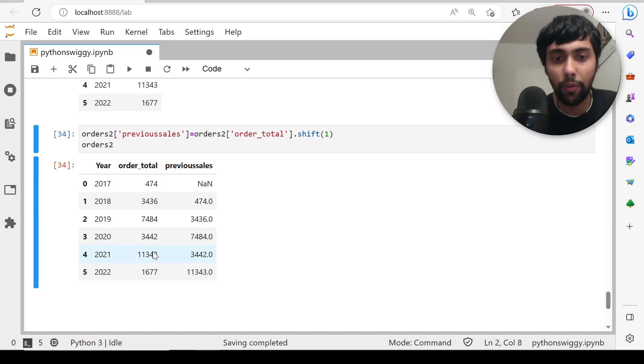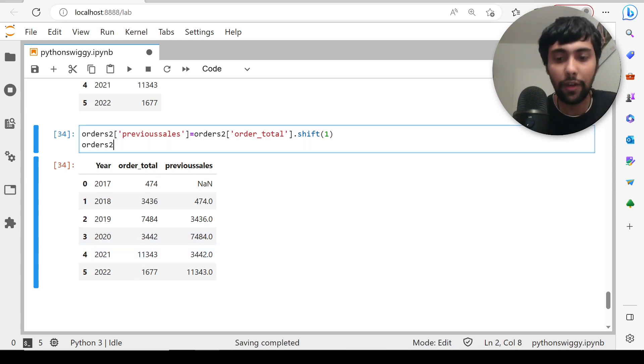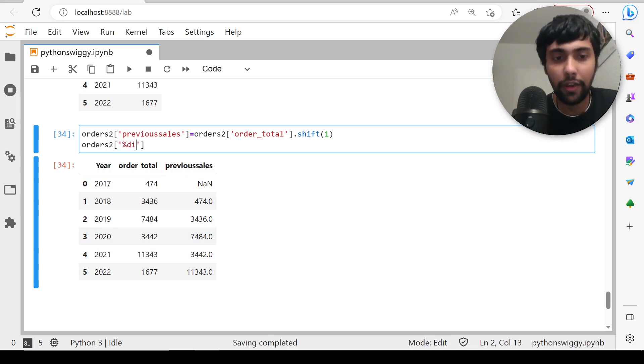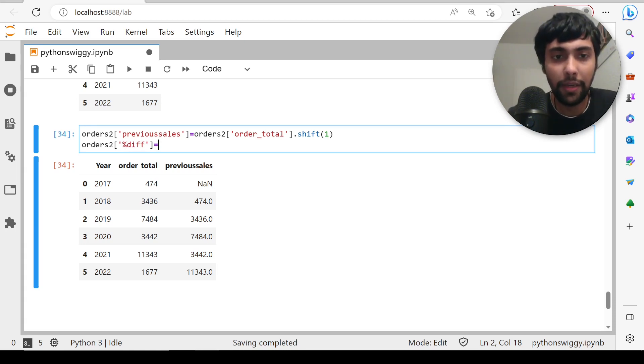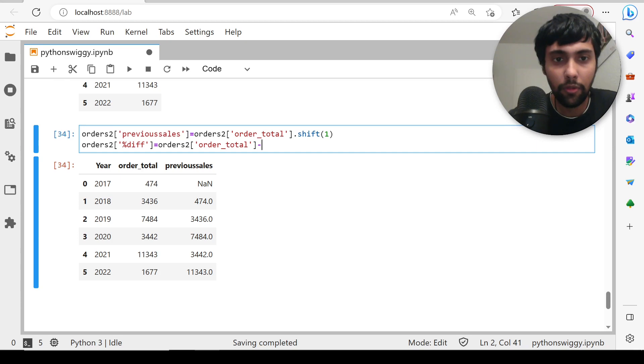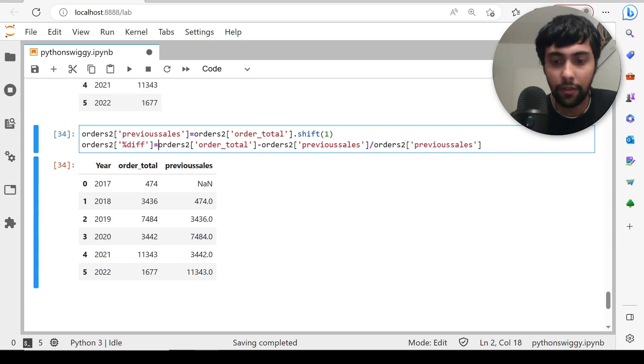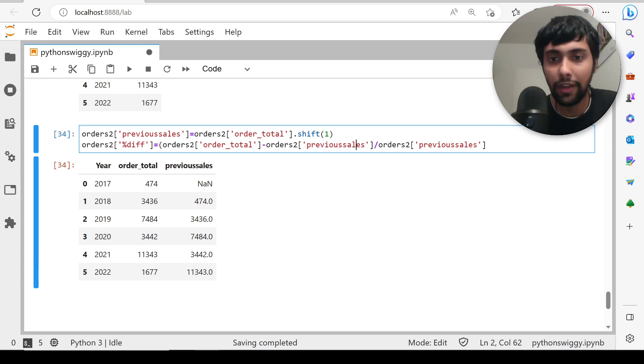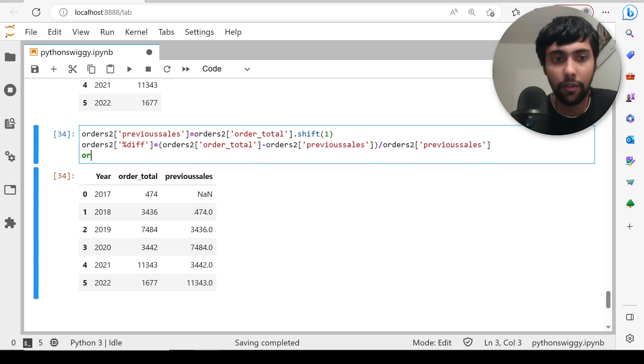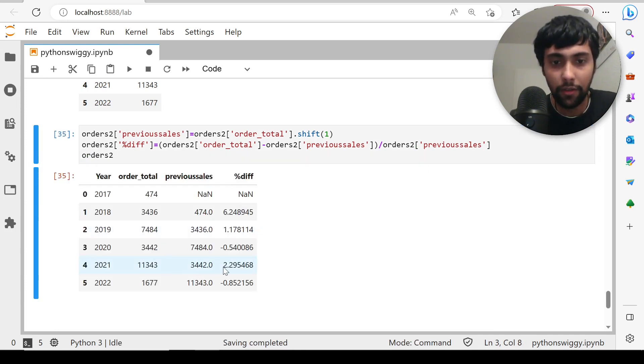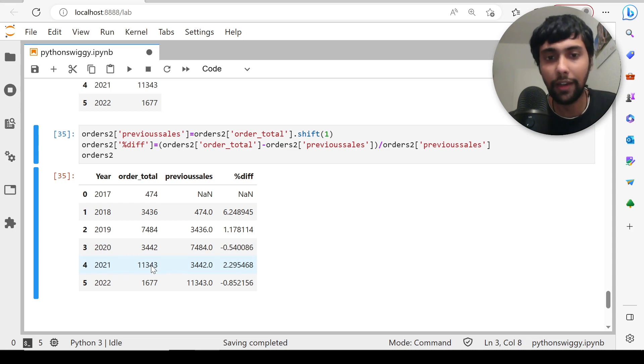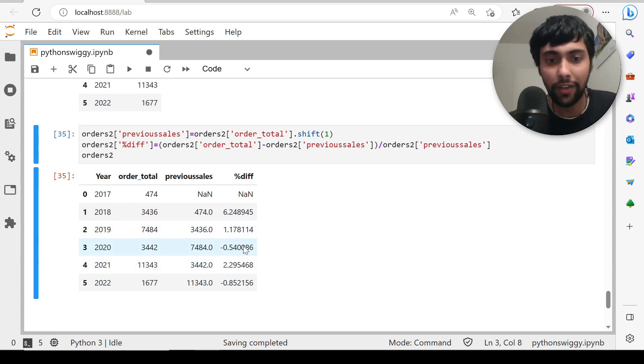Let's see percentage difference. I'll say orders of percentage_diff. How would you compute this? You would simply subtract order_total minus previous_sales and divide by previous_sales. This is how we could calculate. As you see, it is more than tripled. Let's see the values. By doing that, we are finding the percentage difference. As you see, it's 2.29—more than a 229% jump from 3442 to 11,343. That's the percentage change. In 2019 to 2020, you see it's negative because it dropped from 7484 to 3442.